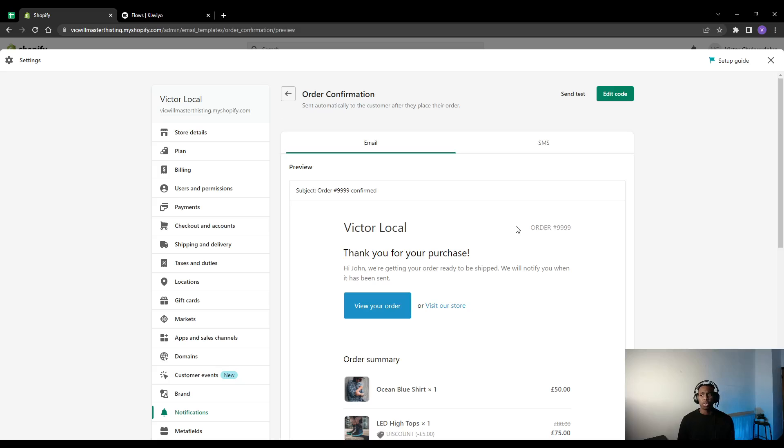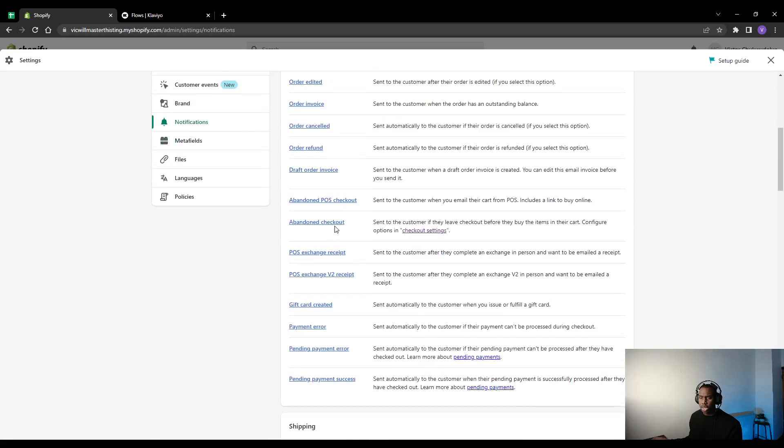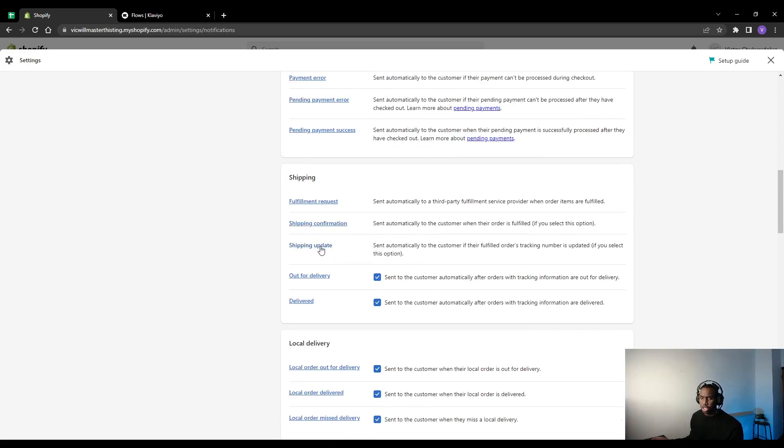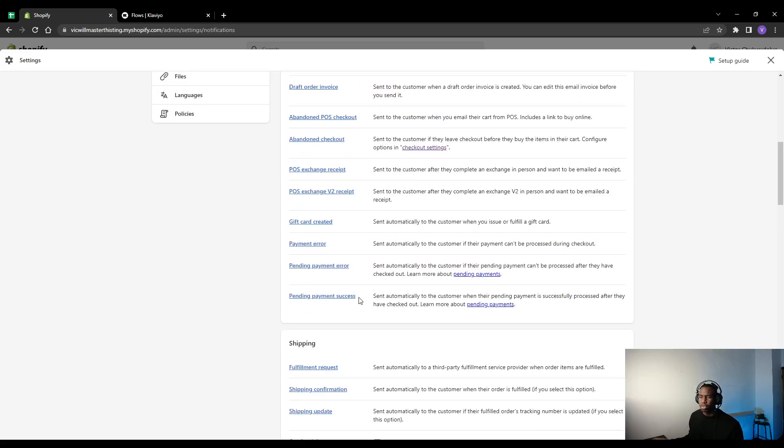The other two I'd recommend doing is the shipping confirmation, so that is when you've sent it out, and the shipping updates when you fulfilled it. So those are the main three ones. There's refunds and other ones but hopefully you shouldn't be too concerned about those.